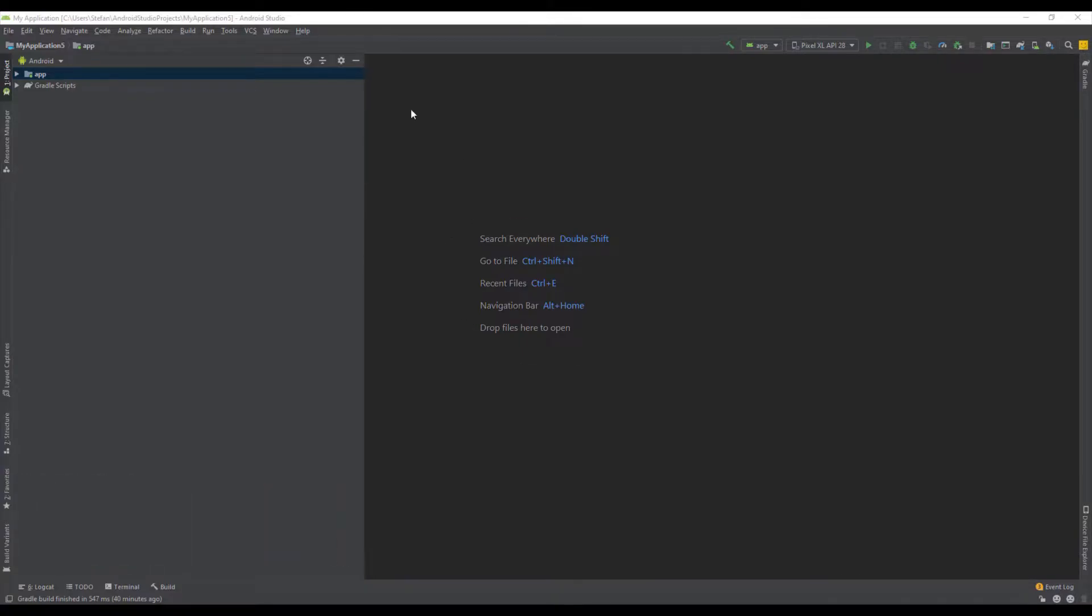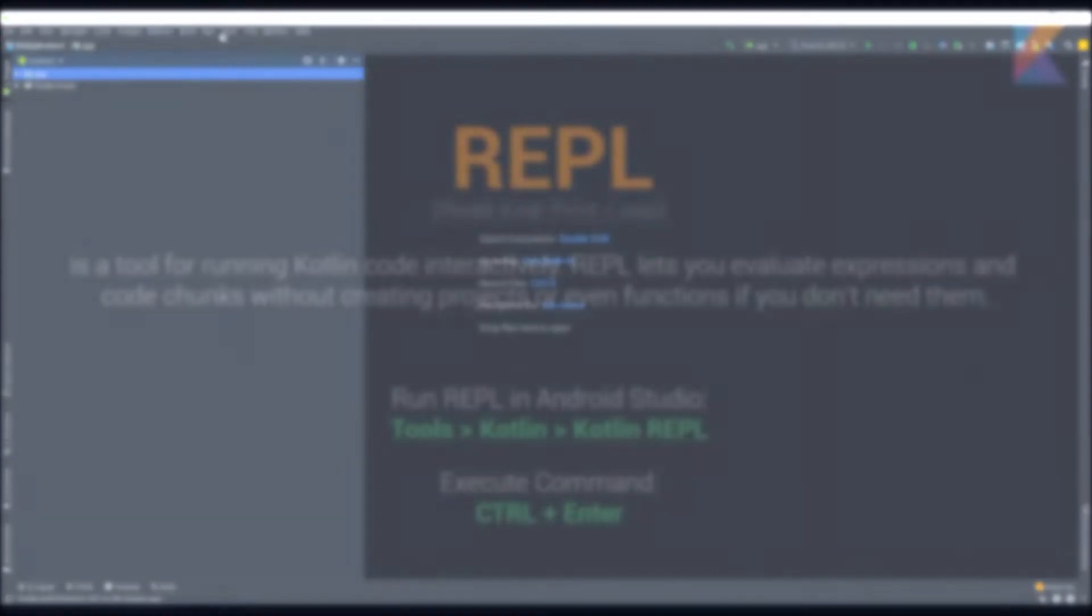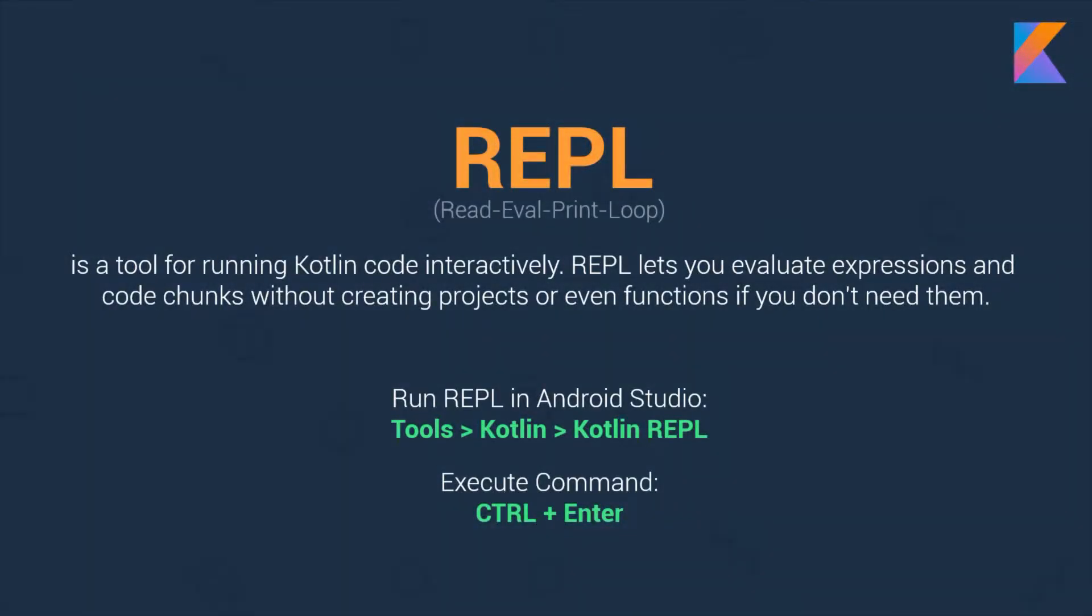Before we start we're going to use something called REPL. REPL is short for Read, Evaluate, Print Loop and it's basically a command line tool which lets you execute code in Kotlin.